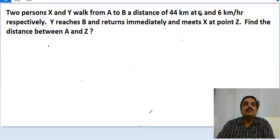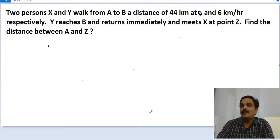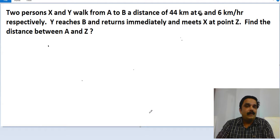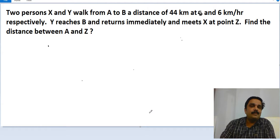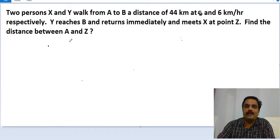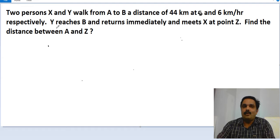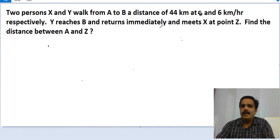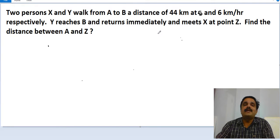The question is: two persons X and Y walk from A to B, a distance of 44 kilometers, at 5 and 6 kilometers per hour respectively. Since the speed of Y is slightly more than that of X, Y reaches B and returns immediately and meets X at point Z. Find the distance between A and Z.